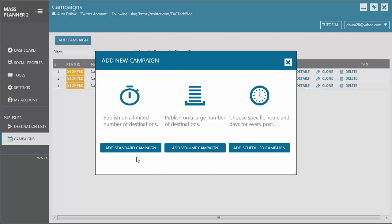The Standard Campaign can publish on a limited number of destinations. Ideally, use this type of campaign if you want to publish a post on up to 10 destinations like groups, pages, walls, or profiles, and it will publish the post really fast.